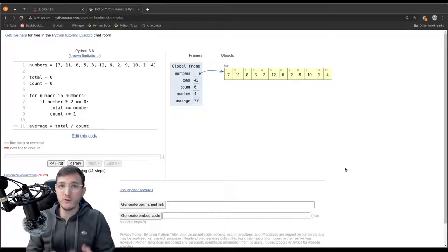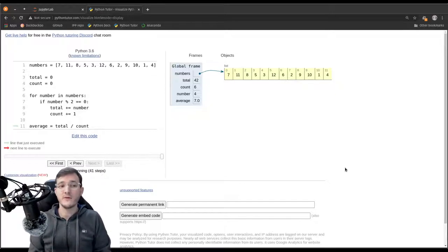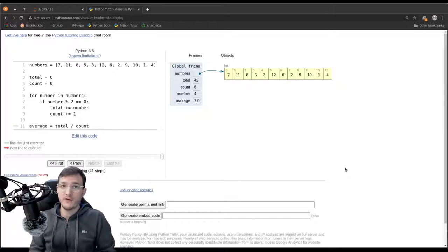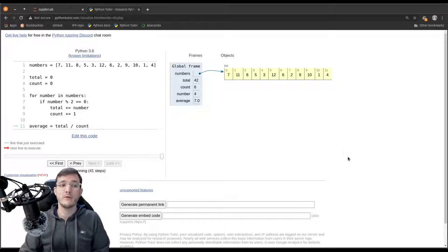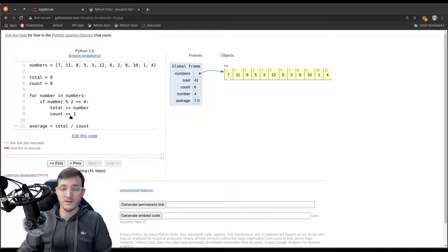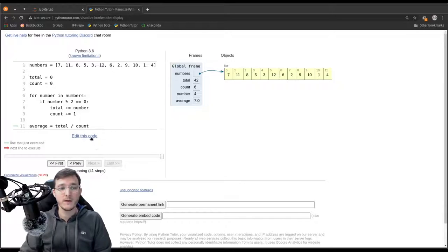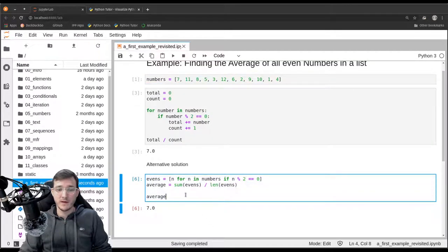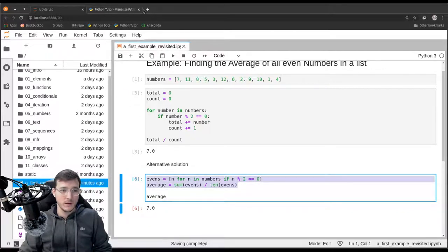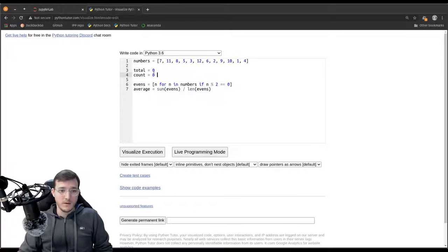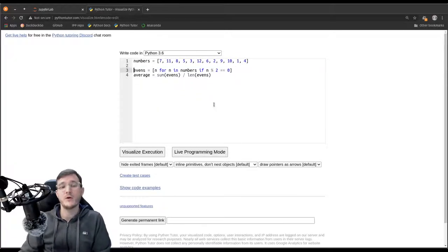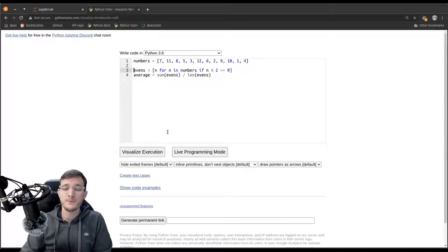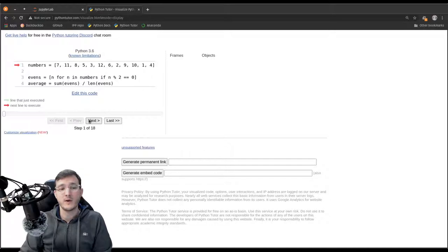Now let's copy over the alternative solution to Python Tutor. We create the numbers list and do the calculation using the list comprehension. Something interesting can be observed: in the next line starting with 'evens', the right-hand side is evaluated first — this is the list comprehension, which should be viewed as a hidden for loop.